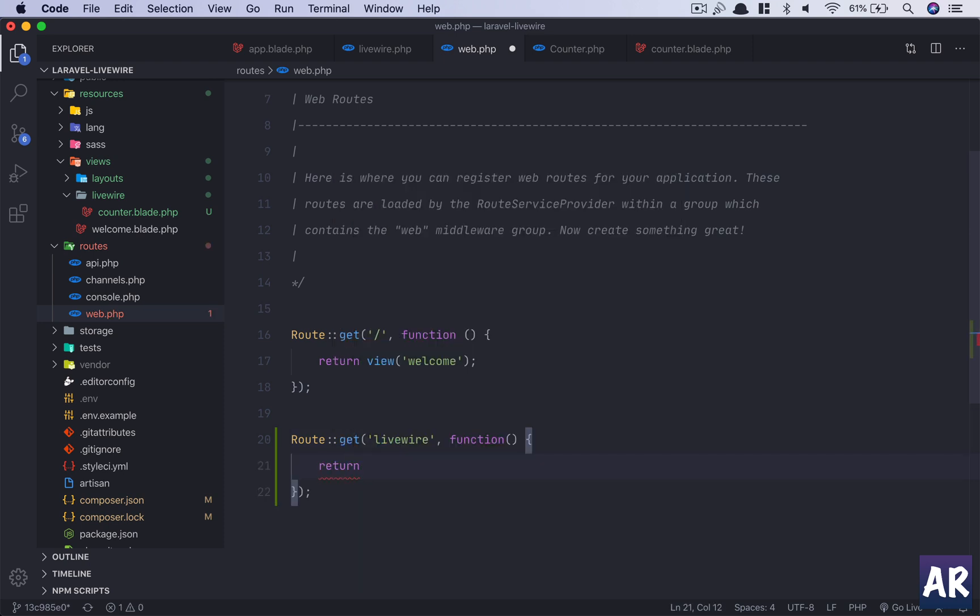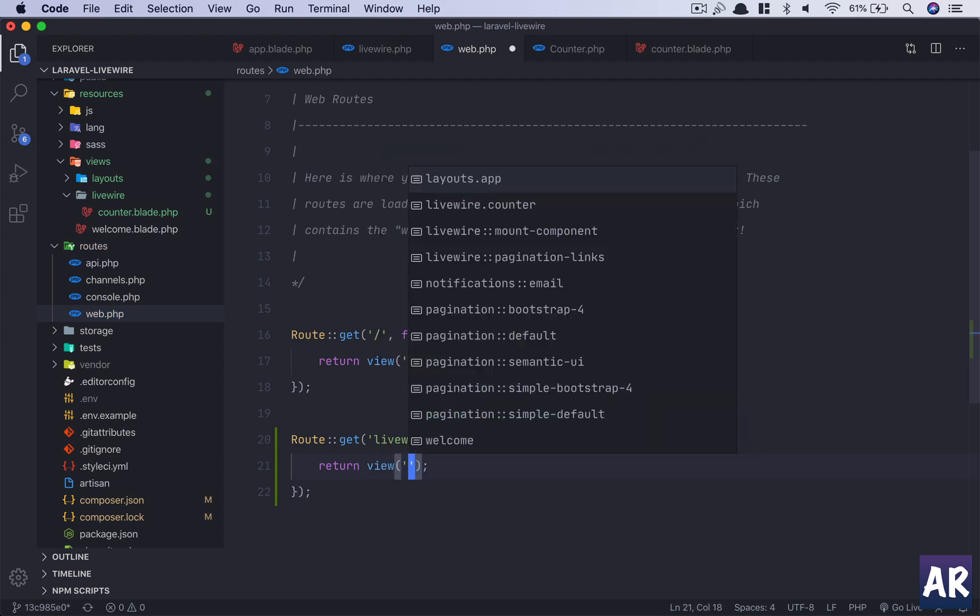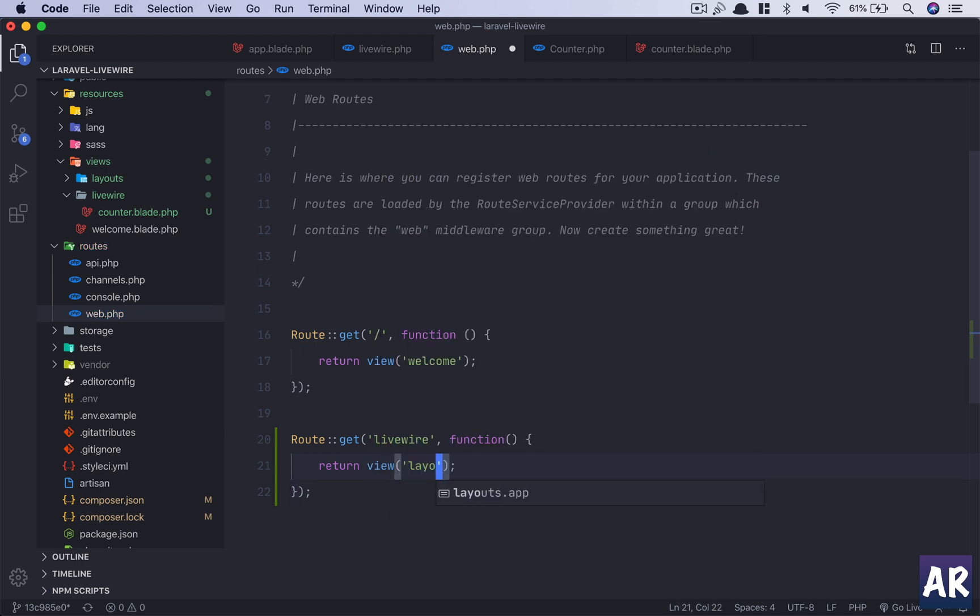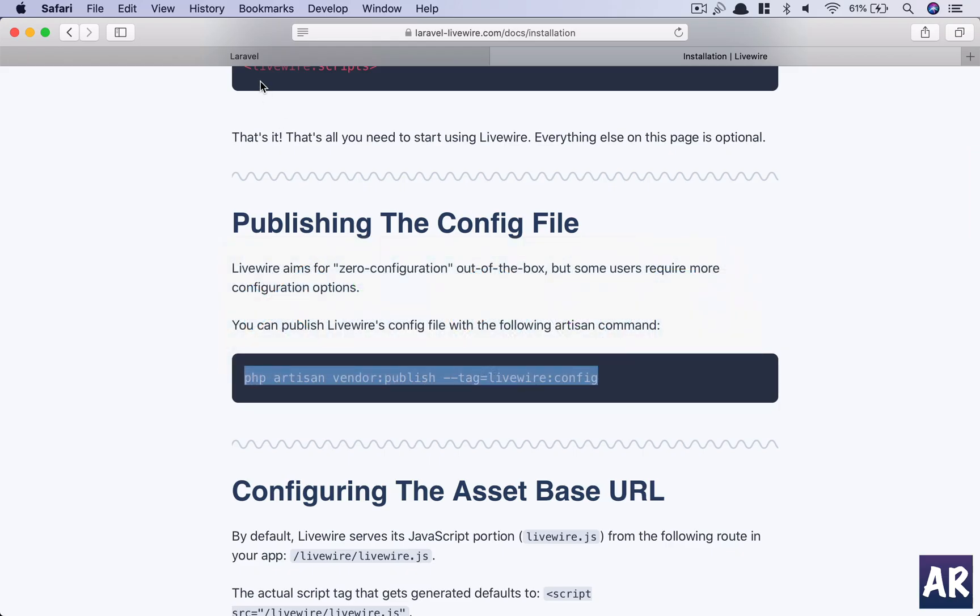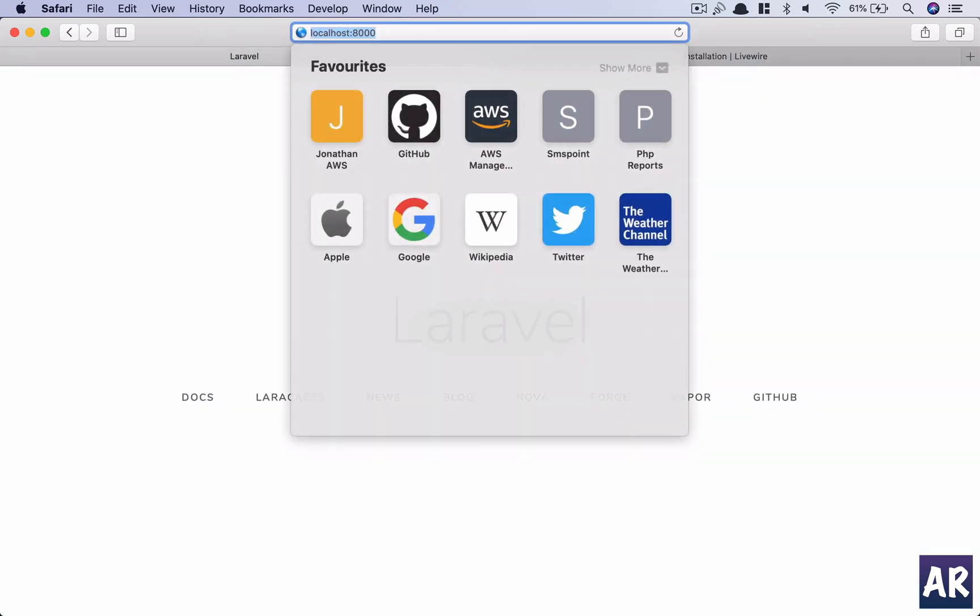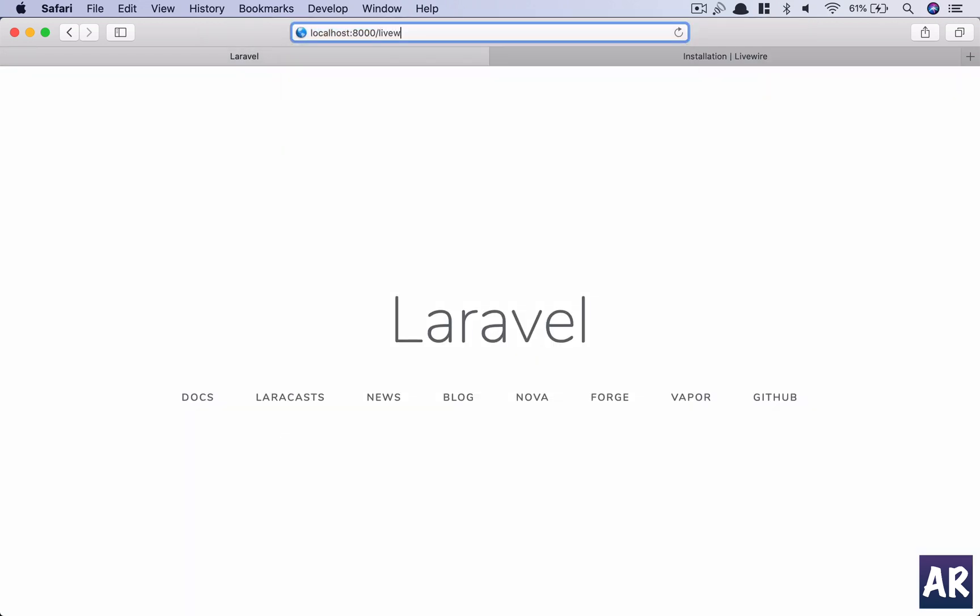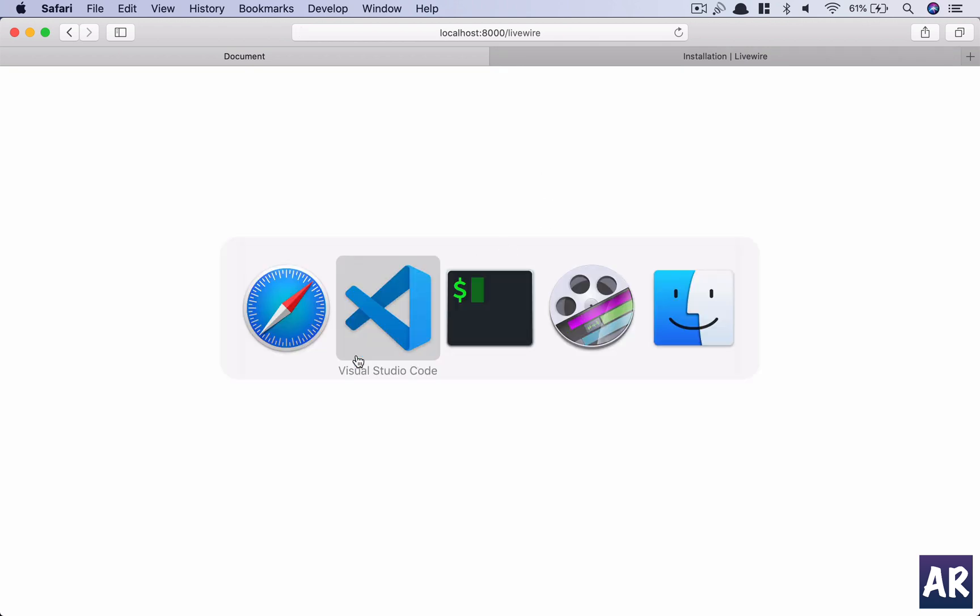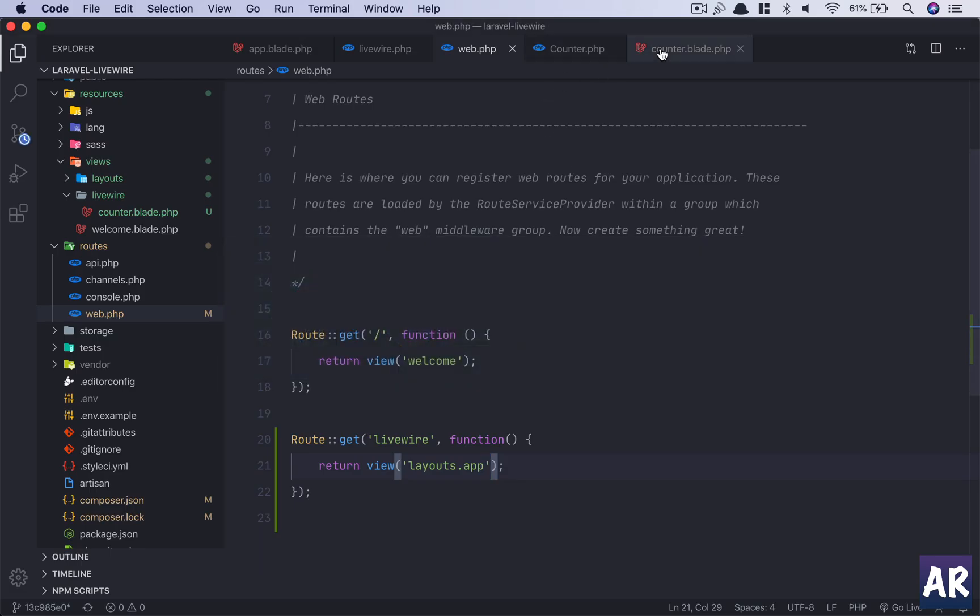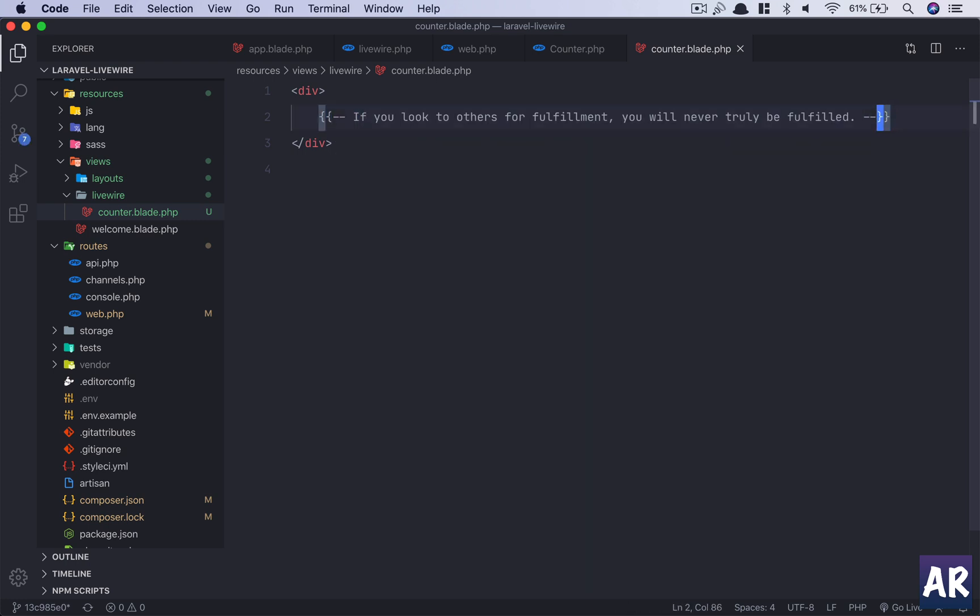By default, Livewire will serve the URLs in a way which we don't need to worry about. Let me show you. I'll create a route livewire and I'll return view, although this is not the right way but let's just do that for now and get something in place. So I'll go to Safari in my application, I'll do livewire.